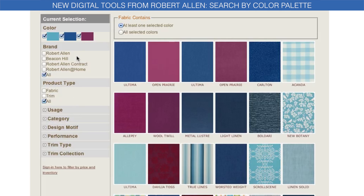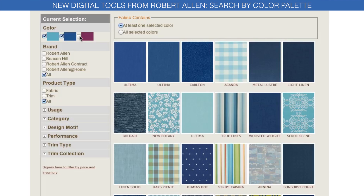From here, you can filter through the search results to find your perfect fabric.